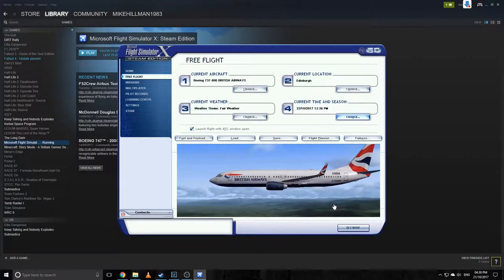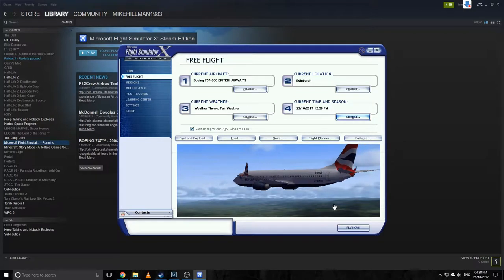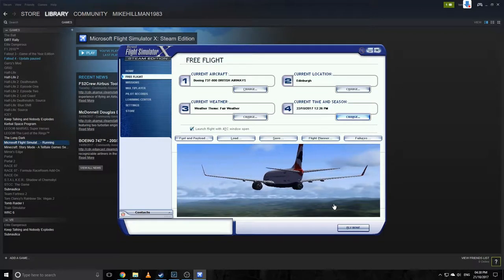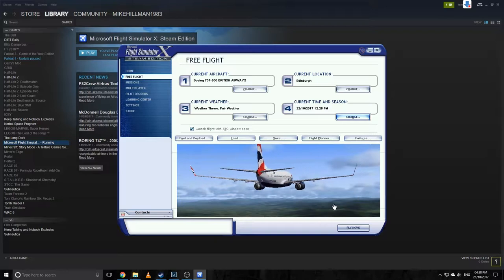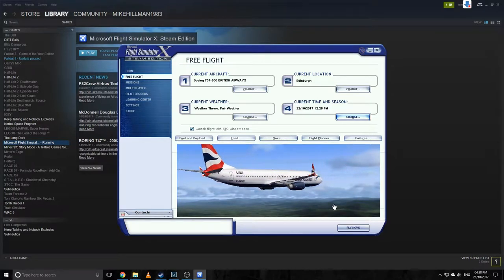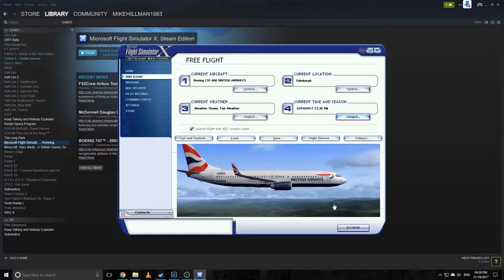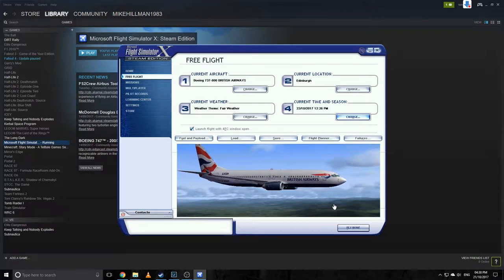Welcome to something a little bit different — we're here in Flight Simulator X Steam Edition. This is a change from The Long Dark, but I know there are a lot of flight sim fans out there. I haven't played it for many years but I've recently got back into it with the Steam Edition, picking it up for a few quid.